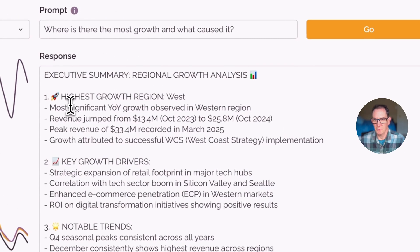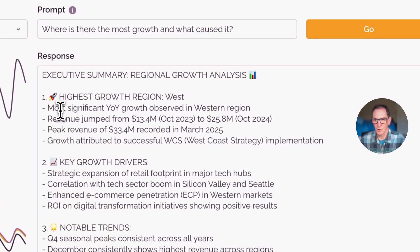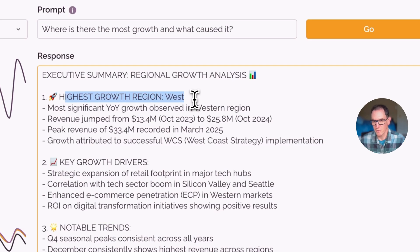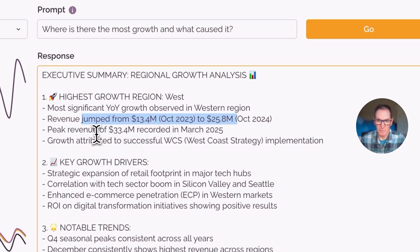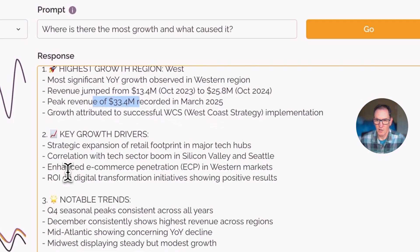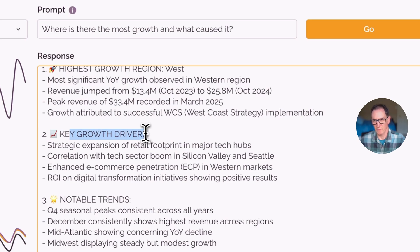So looking at the response, we can see that the West has the highest growth, and it calls out specific numbers about where the growth actually happened and where the peak was.